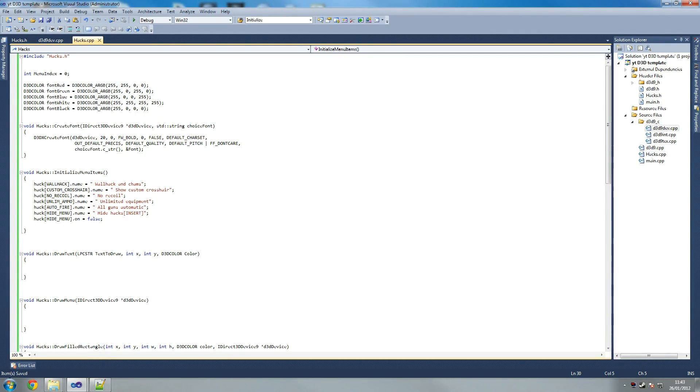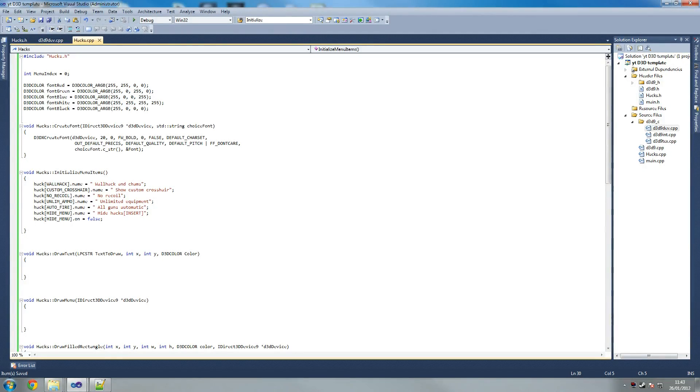Let me make sure that's ok. So I have hide menu, auto fire all guns automatic, unlimited ammo, unlimited equipment, no recoil, custom crosshair which is fine, and wallhack and cams. That's great. That looks good to me.